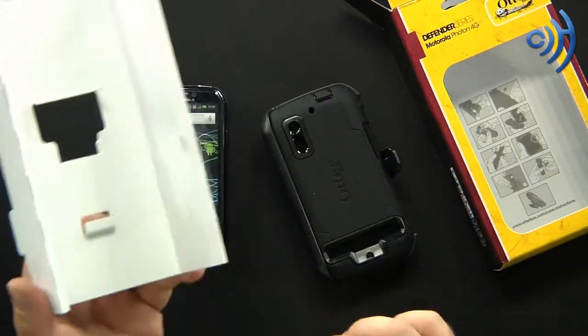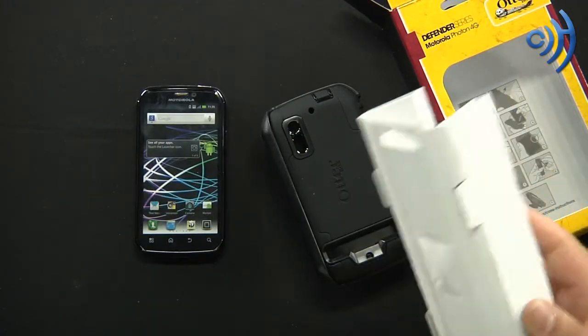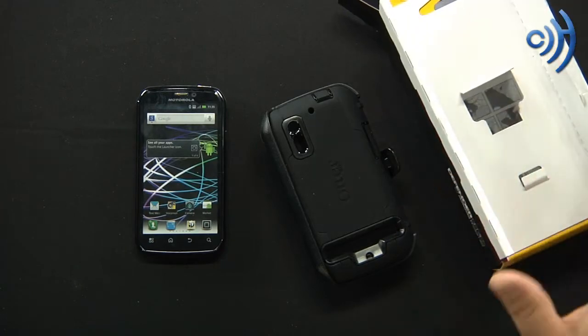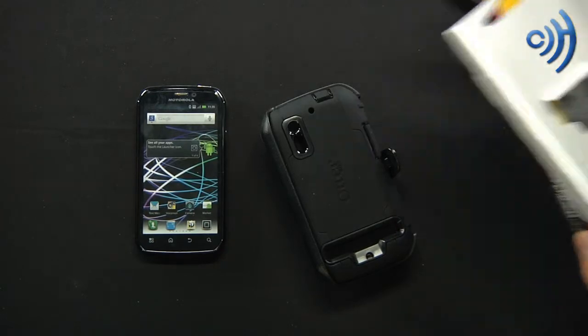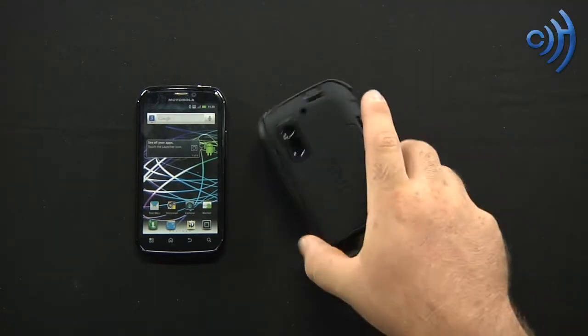Definitely put it in there pretty well. This is a new design by OtterBox. I've seen this little slide in thing in there.